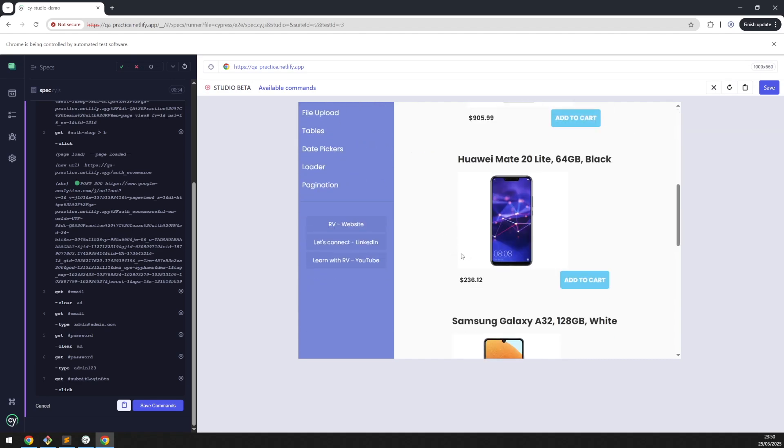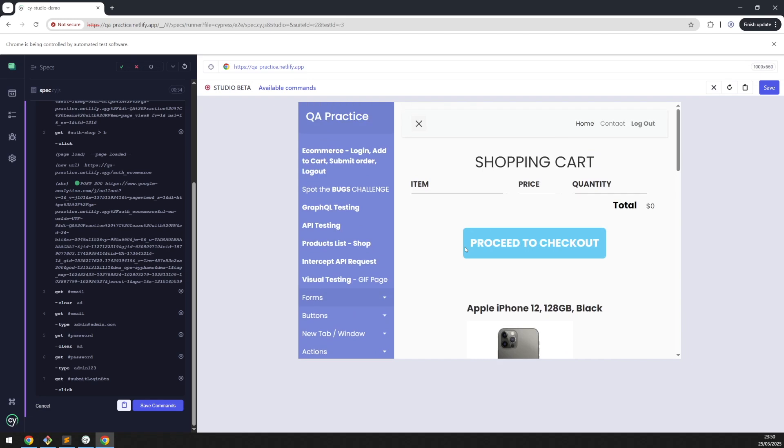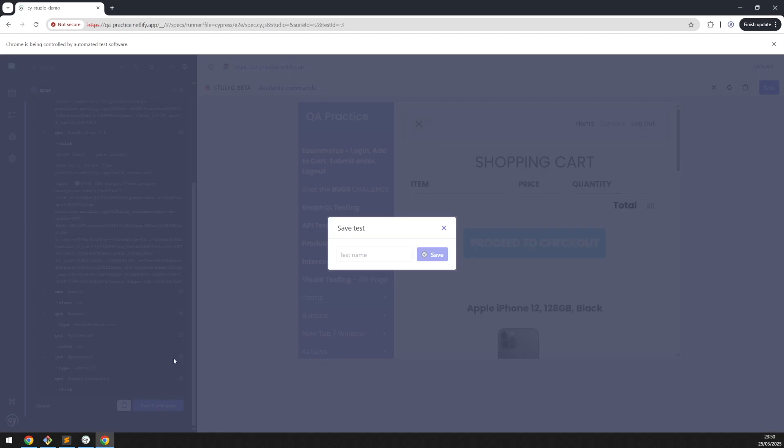As you can see, we successfully logged in and the logout button is visible. For now, let's just save the commands. We need to provide a test name, which would be 'login and logout test'.